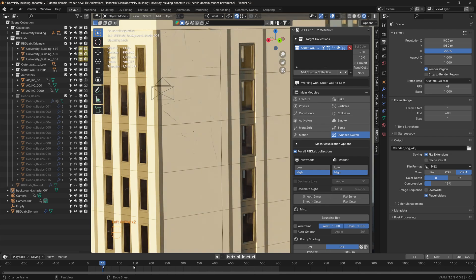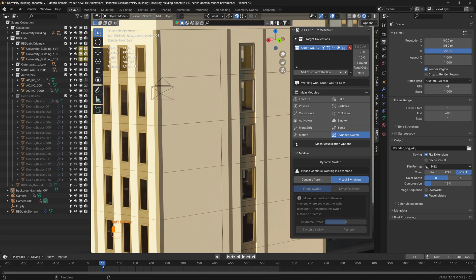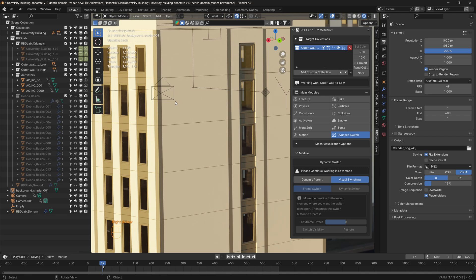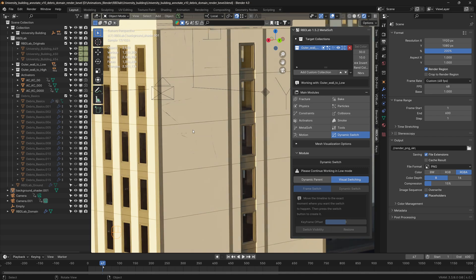So for the first 46 frames, I use the dynamic switch so that under visual switching, the original walls show up in render. After frame 46, the fracture chunks start showing up, so this way the render is going to be more organic.